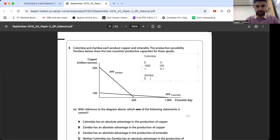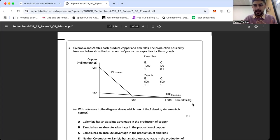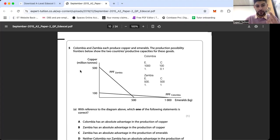Now for Zambia: if Zambia produces nothing but emeralds they can make 500 kilograms, sacrificing 500 million tons of copper. For every one kilogram of emeralds, 500 divided by 500 = 1. Zambia gives up 1 million tons of copper per kilogram of emeralds. Comparing the two, Colombia clearly has the comparative advantage in emeralds. In your written answer: 'Colombia has a comparative advantage in emeralds as for every one kilogram they produce, they sacrifice only 0.1 million tons of copper, whereas Zambia sacrifices 1 million tons of copper.' That's how you answer comparative advantage questions in an exam.